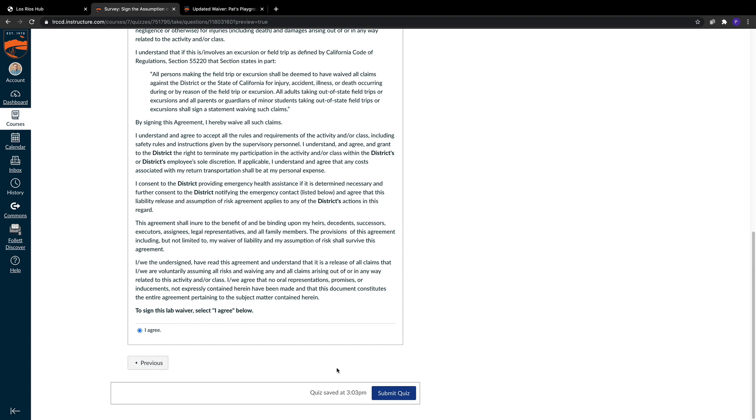At the end of this process, you as the instructor will be able to manage all of this quiz information in the quiz statistics. Let me show you what that looks like.